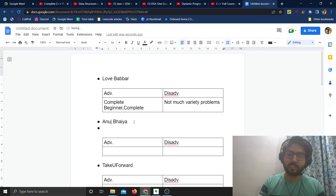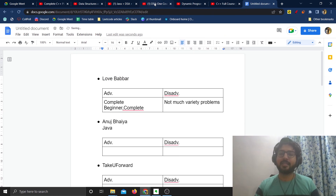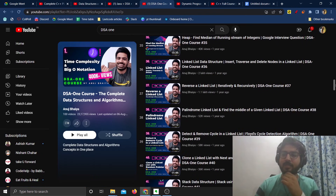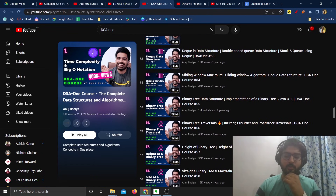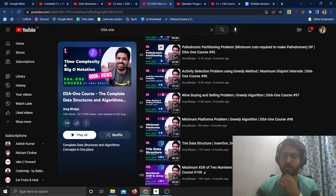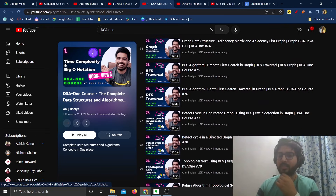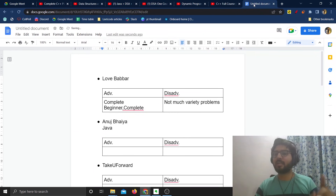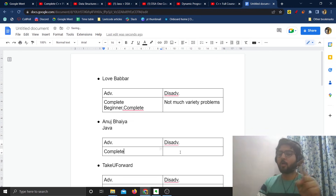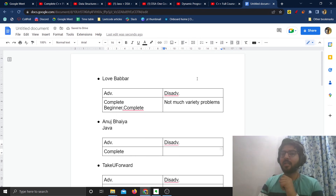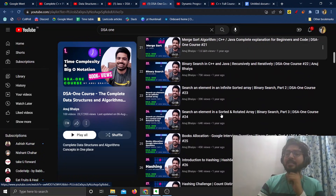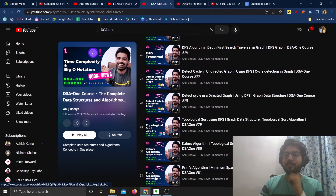Coming to Anuj Bhaiya's course — it is in Java. This course is also complete; he has covered everything in 100 lectures. The benefit is that the course is complete, but the disadvantage is that he has tried to cover all of DSA in only 100 lectures. I really don't think you can cover everything in 100 lectures unless you're doing everything very briefly, so the course is not very vast.